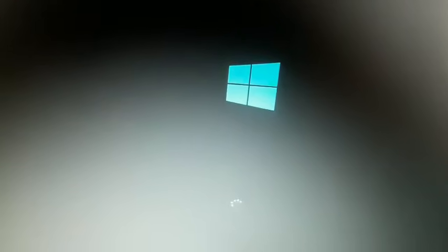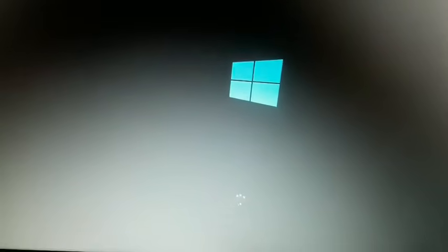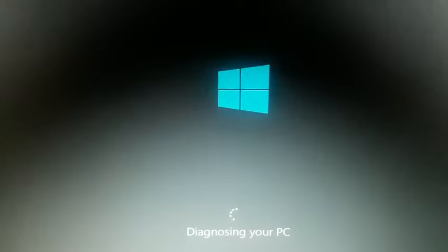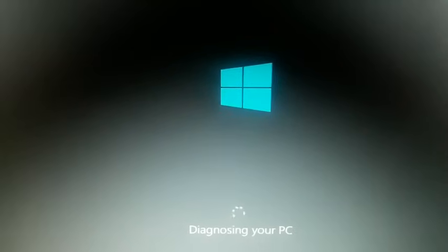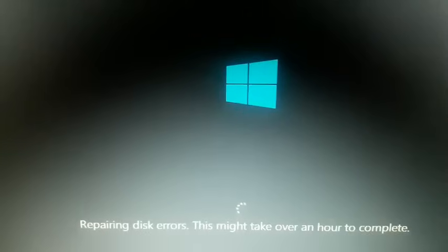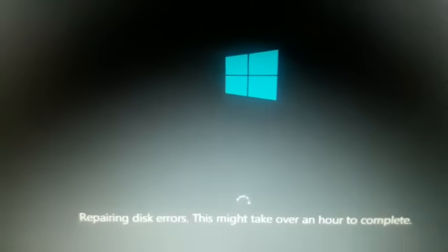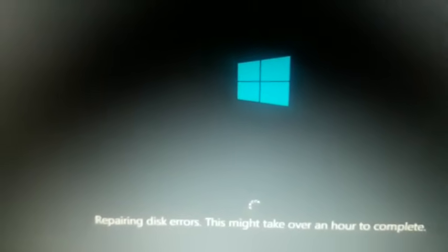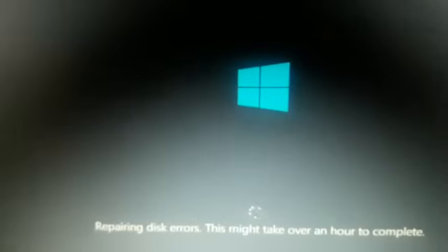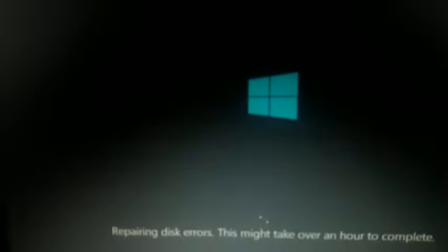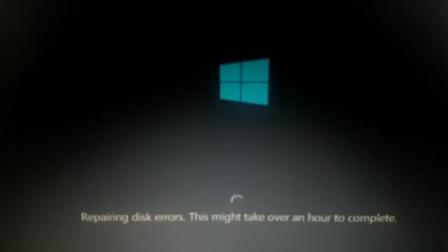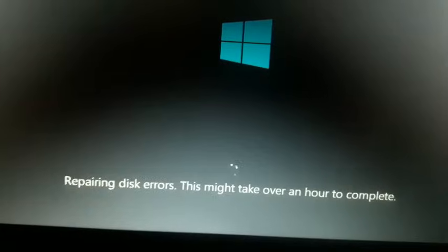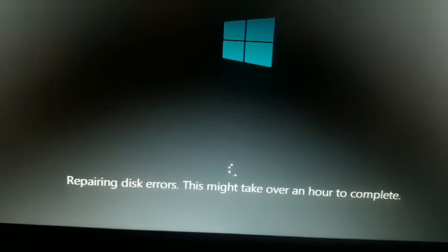Then after a long wait it went to advance repair, then diagnosing your PC, and after that it went to repairing disk errors. This might take over an hour to complete. Haha, maybe they forgot to write 's' in the sentence, as this might take over hours or days to complete.